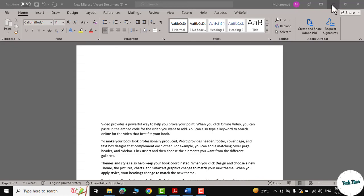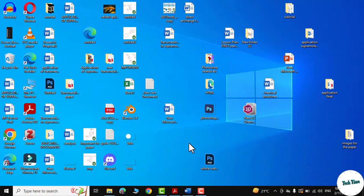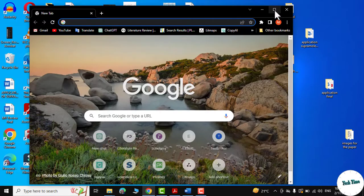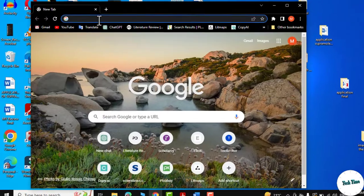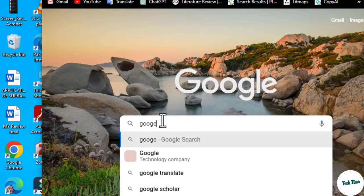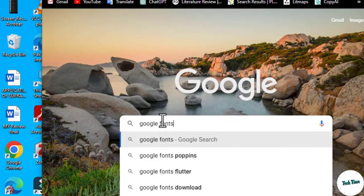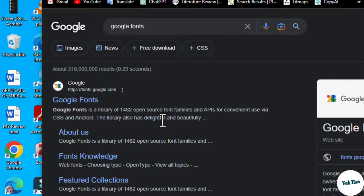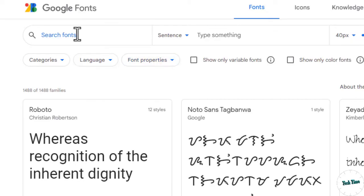Hello everyone, in today's video I'm going to show you how to use barcode in Microsoft Word. First we will open our Google Chrome and here we need to type Google Fonts. Go to Google Fonts and click in the search bar.